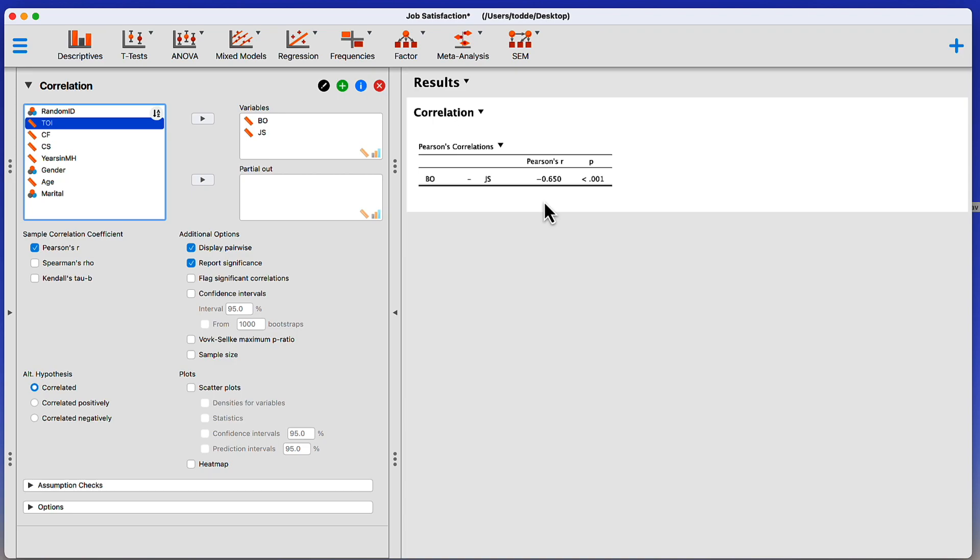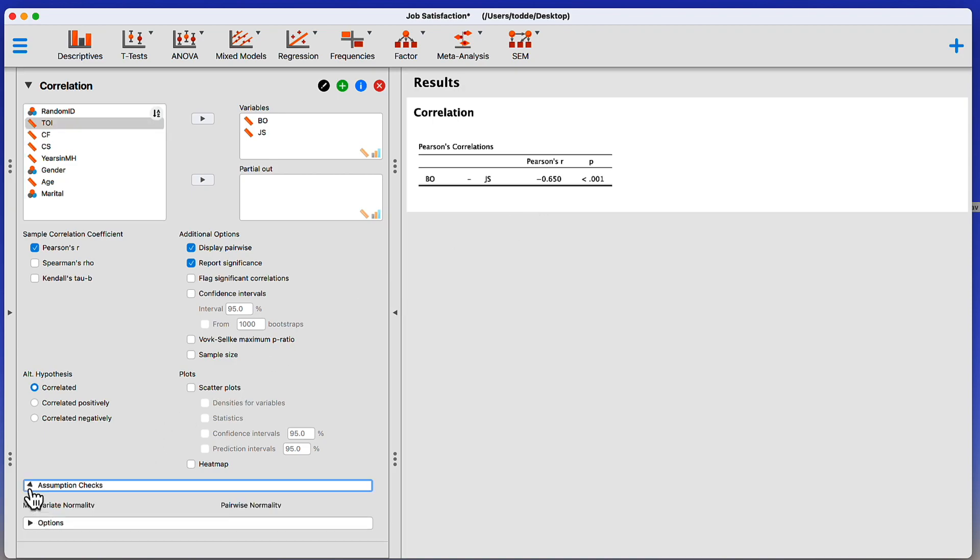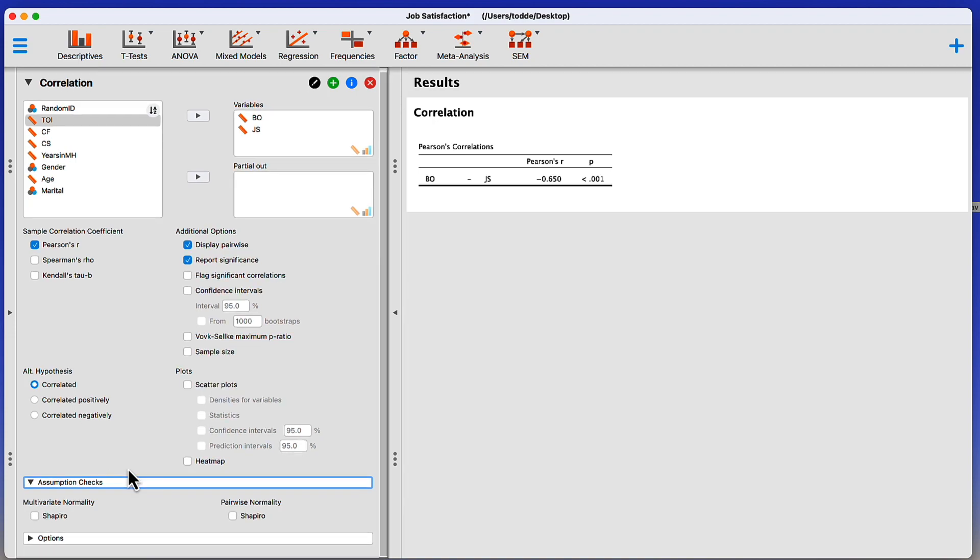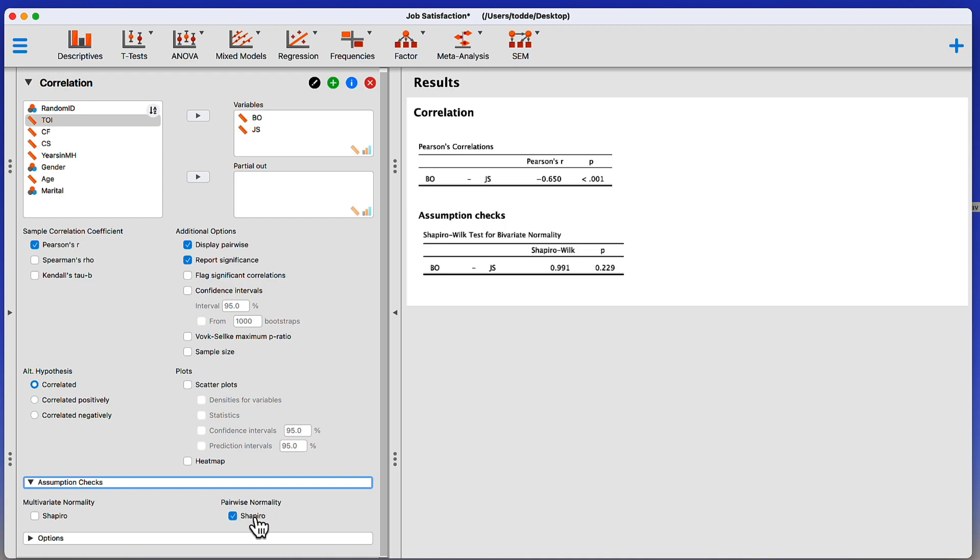However, before I do anything else, I want to check the assumptions for these data points. I'm going to go down here to Assumptions Checks and twirl open this pane. I have options for checking multivariate normality and pairwise normality. I only have the two variables, so pairwise normality is going to be what I need. The assumption here is that the dependent variable, the one being predicted, Job Satisfaction, is normally distributed. So I'm going to check that out.